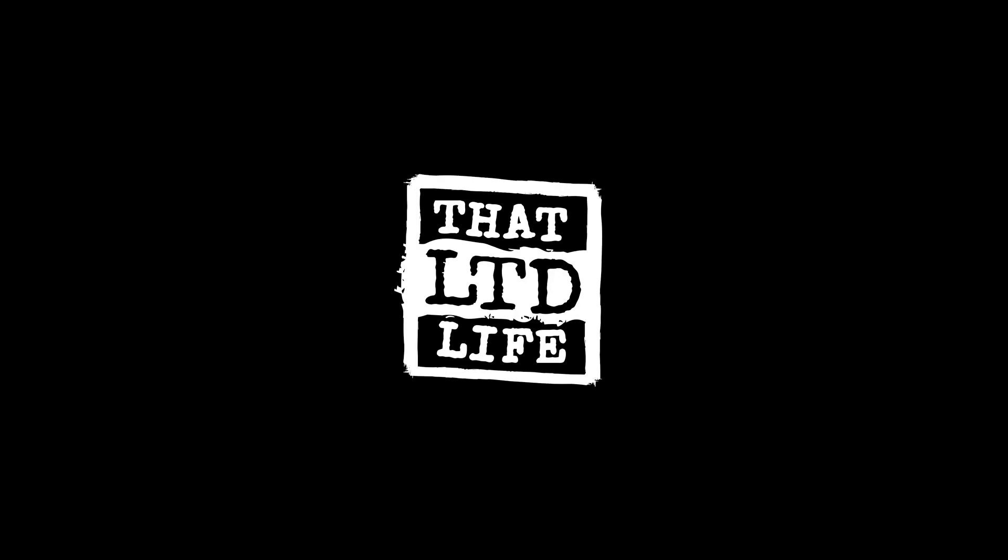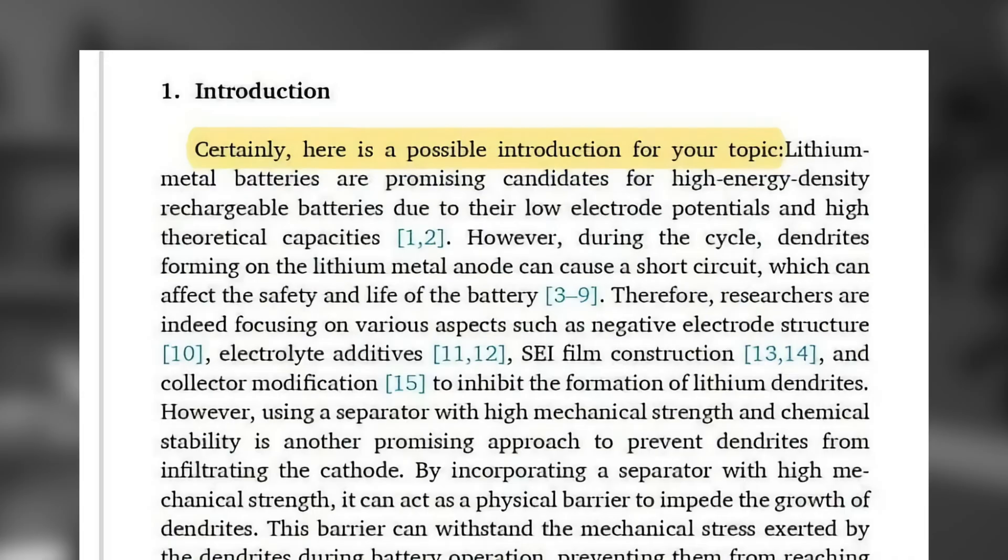I think everybody has realized by now that using AI to help with your writing can really speed the process along. But unfortunately, it also makes your writing a little bit bland and boring, and sometimes it's just so obvious that something was written with AI.